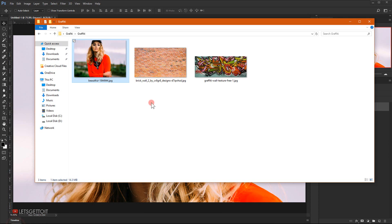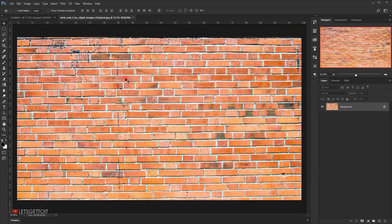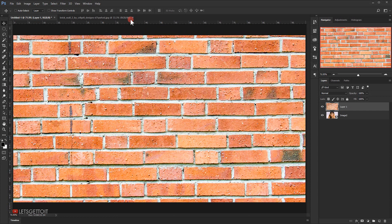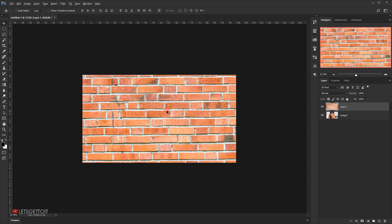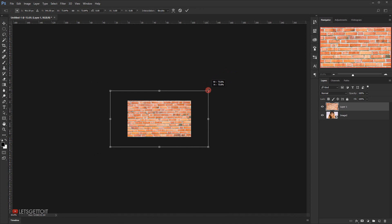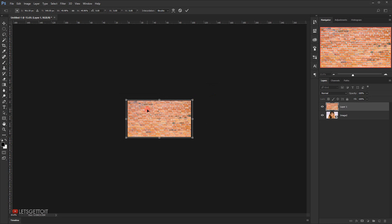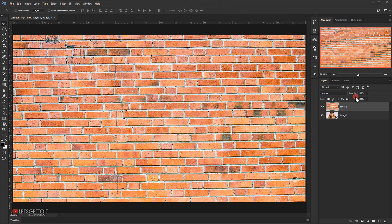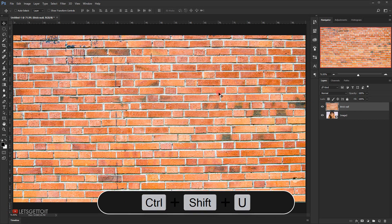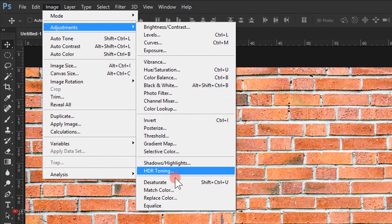Now open the brick wall texture, drag it to the document, and close its tab. Zoom out, press Ctrl+T, and holding Shift+Alt resize it to fit. Click the checkmark to commit. Name this layer 'brick wall', then desaturate it by pressing Ctrl+Shift+U, or go to Image > Adjustments > Desaturate.